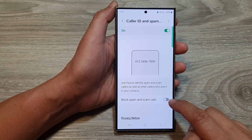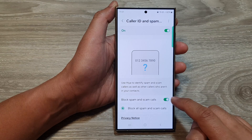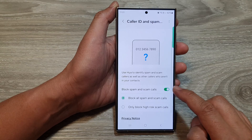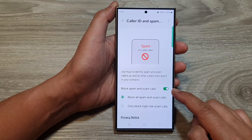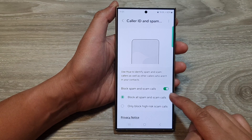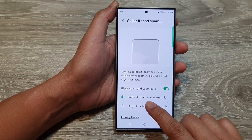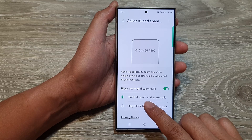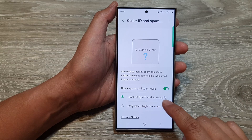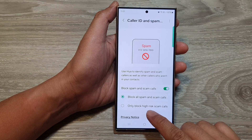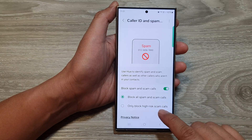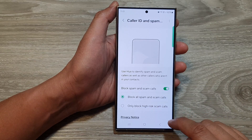Tap on the toggle button to switch it off or turn it on. When this is switched on, you have the option to choose block spam and scam calls, or only block high risk scam calls.